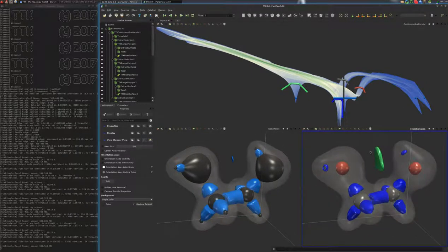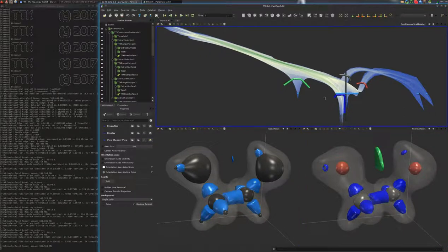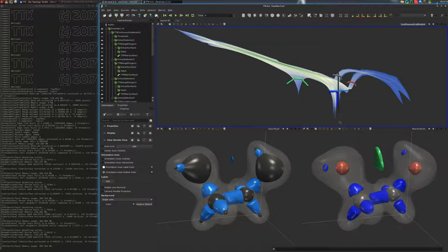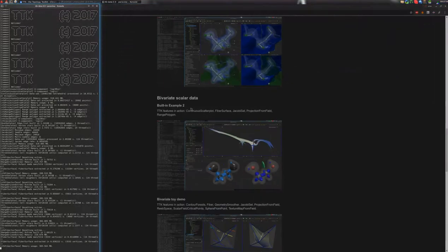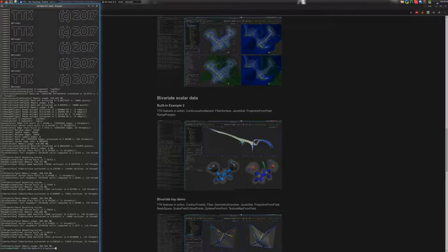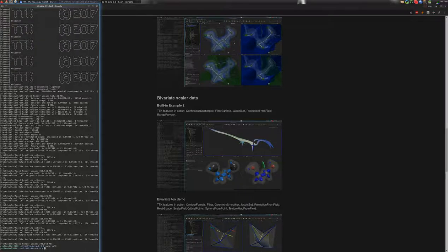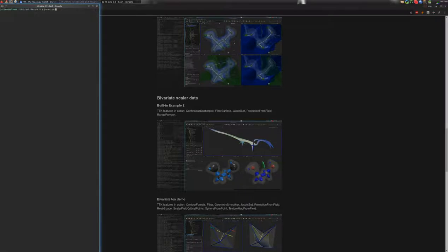Okay, so now I will show you how to generate this example from scratch. I will close this and clear this, and launch the following command: built-in example2.pti.